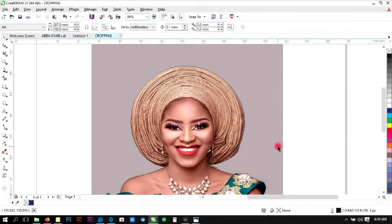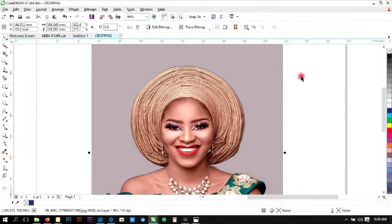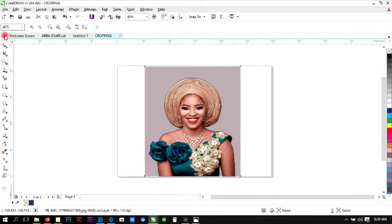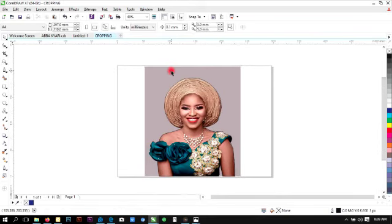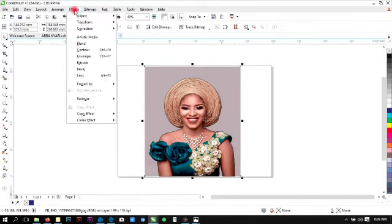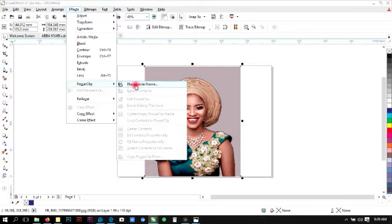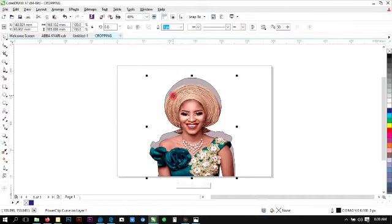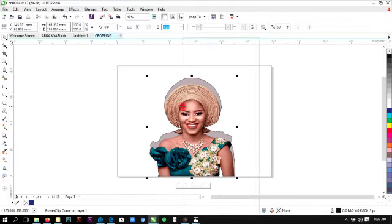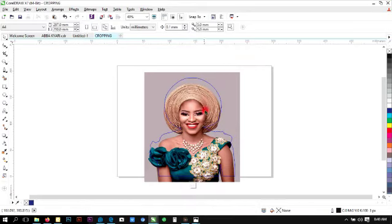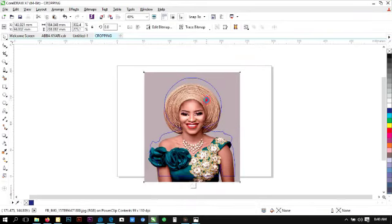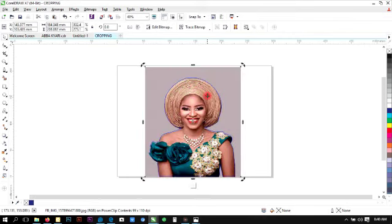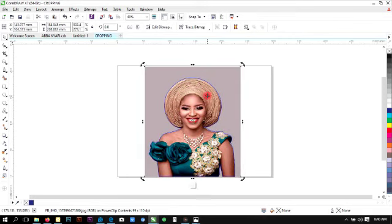Then the next thing is to simply zoom out and see everything properly. Now we said we want to remove the background, right? So simply click on the background. Click on Effects, click on Power Clip, Place Inside Frame. Now this tracing we did is the frame we are placing it into, so click on it. And then we right click on this same frame and then select Edit Power Clip. When that is done, we simply adjust the image so that it can fit into this frame we have traced. Once we are satisfied with the fact that it has been properly fitted in, then we stop editing.